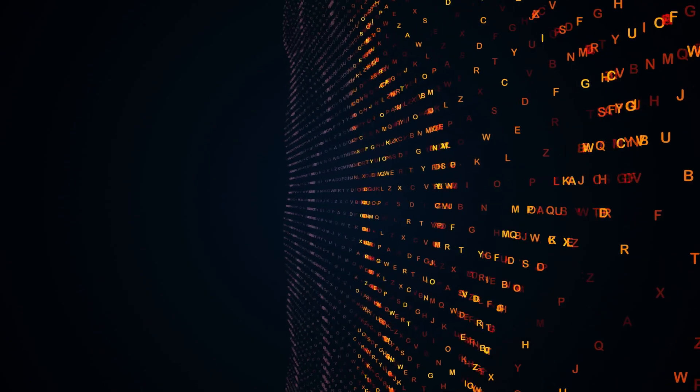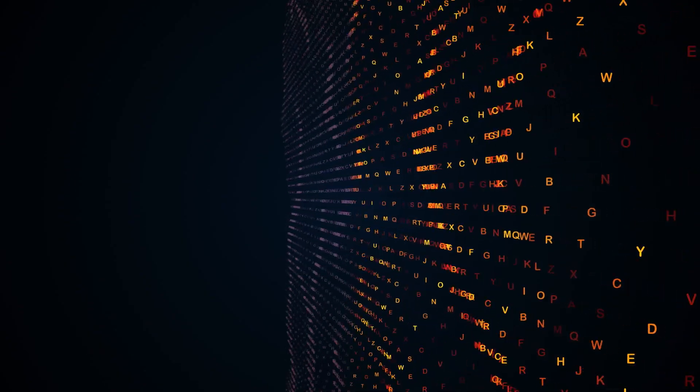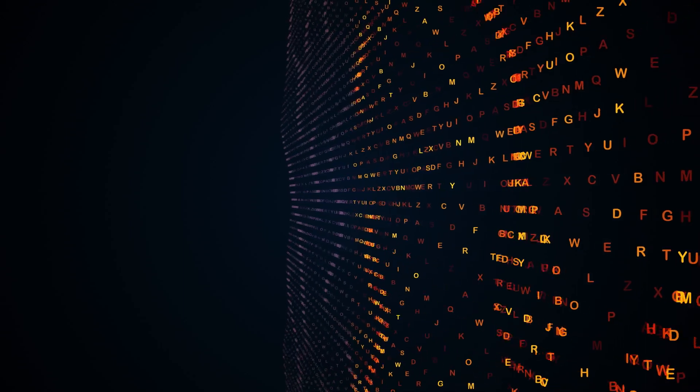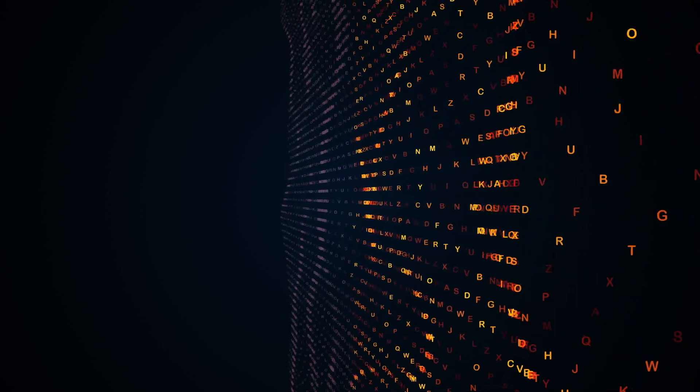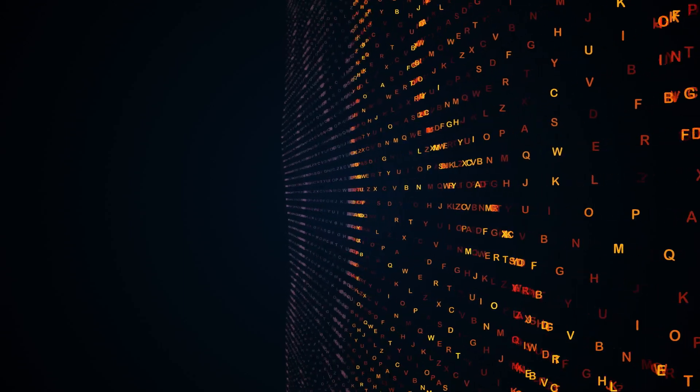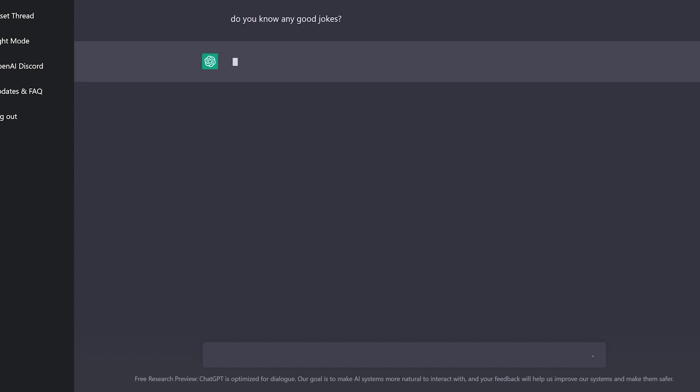It does this by analyzing the input and generating a response that is contextually relevant and coherent with the input. For example, you can ask ChatGPT to tell me a joke.